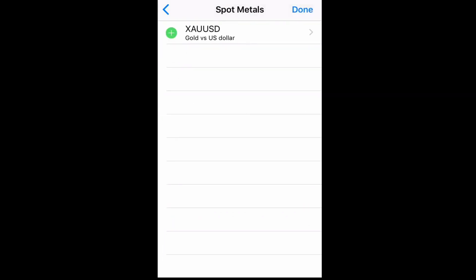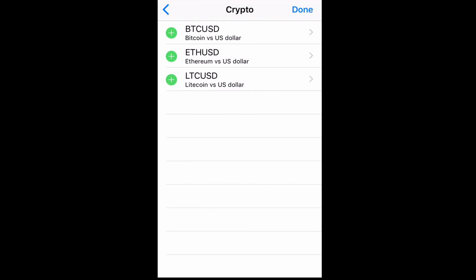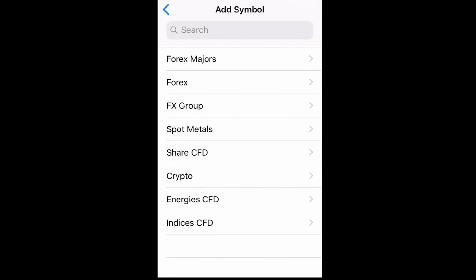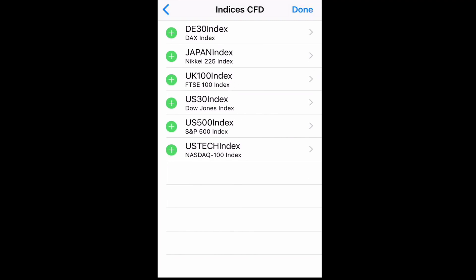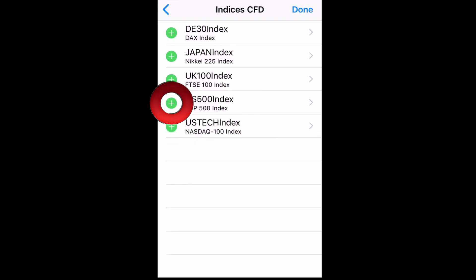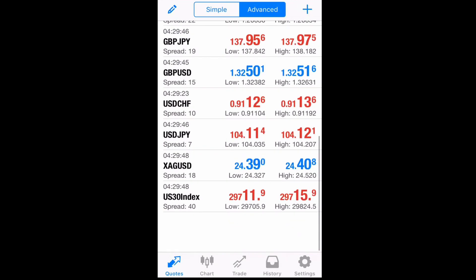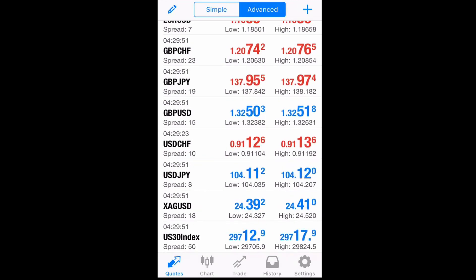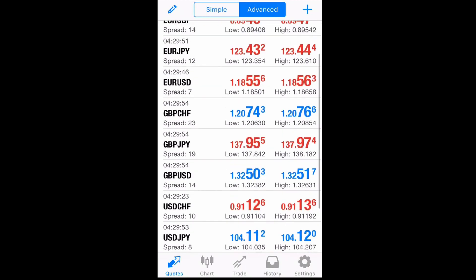You'll see categories for Forex, Metals Spot, Cryptos, and Indices. Go ahead and add a pair — for example, US30. On the left of the pair where it shows the plus sign, click on it and it'll add itself to your favorites. Then we're gonna press Trade and select, for example, GBP/USD.